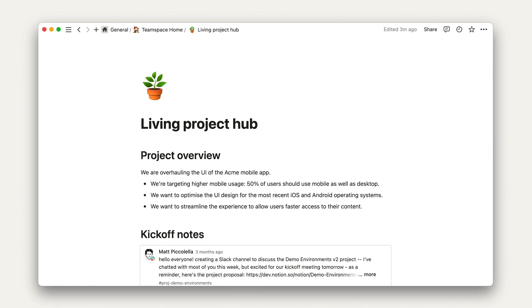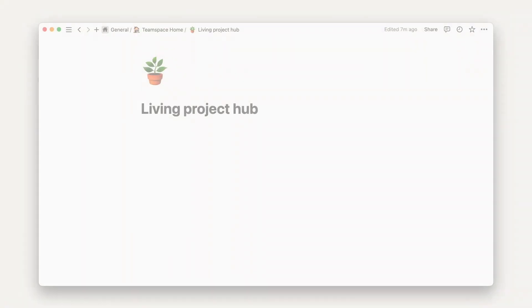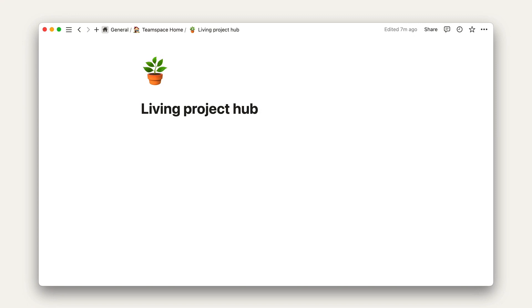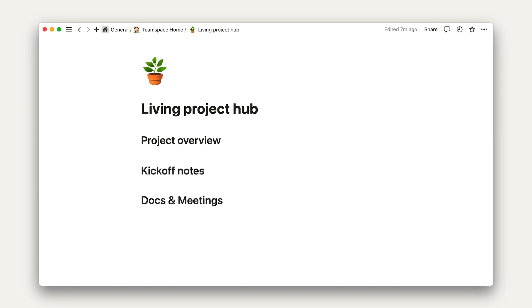But you, as a project manager, can keep track of everything in one place. To get started, let's first create an outline of our four main sections using headings. So, project overview, kickoff notes, docs and meetings, tasks overview.